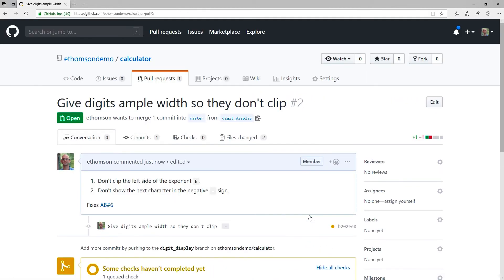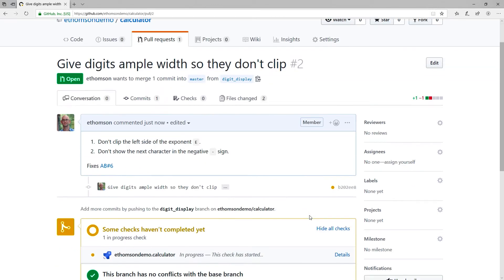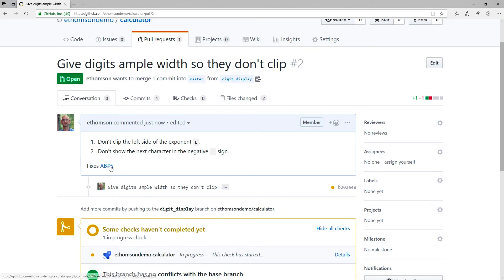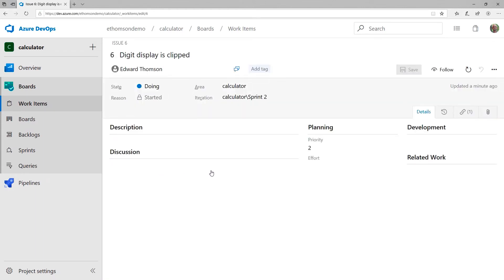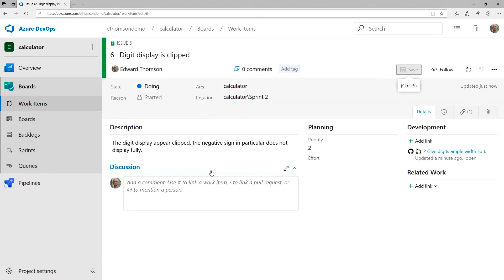And now that the pull request is created, two things have actually happened. The first thing is that a continuous integration build has been started. That's because I already set up Azure Pipelines as a continuous integration build provider. So it's queue to build and it'll run my unit tests. The other thing that's happened is that Azure Boards has actually changed that smart mention that I made into a hyperlink. So you can see it's blue and underlined. Let's click on it. That'll actually take us to the work item in Azure Boards.